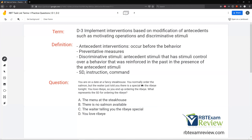Question: You're on a date at a fancy steakhouse. You normally order the salmon, but the waiter just told you there's a special on the ribeye tonight. You love ribeye, so you end up ordering the ribeye. What represents the SD for ordering the ribeye? When you walked in that steakhouse, maybe you wanted ribeye but didn't know if it was available. When the waiter said there's a special on ribeye, that was the signal that ordering it would produce reinforcement. The menu is not signaling ribeye is available; you need to ask yourself what is.